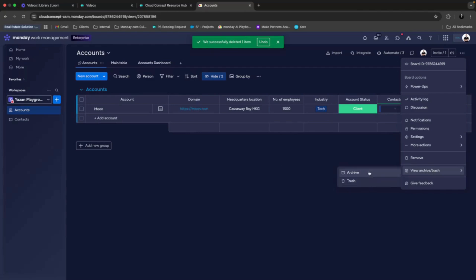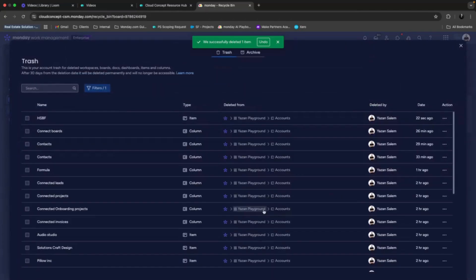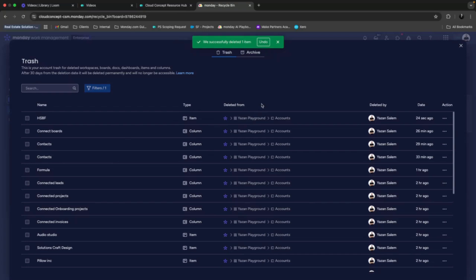This will give us two different options: either trash or archive. If we click on the trash over here, we see our item, the one that we deleted, together with some general information such as where it was deleted from, who deleted it, and when it was deleted.